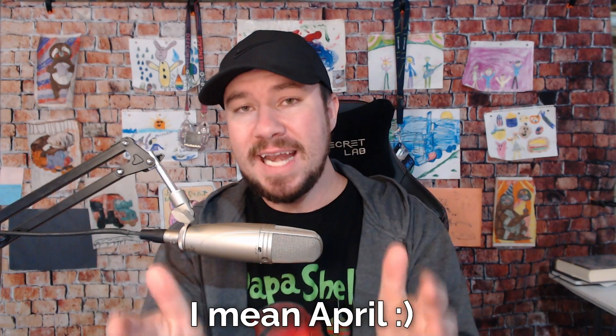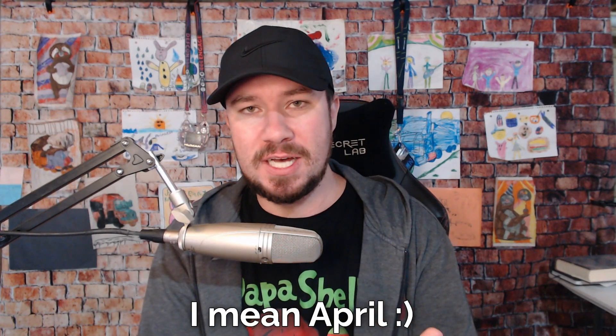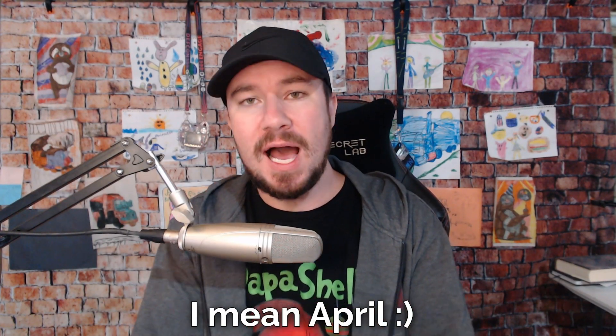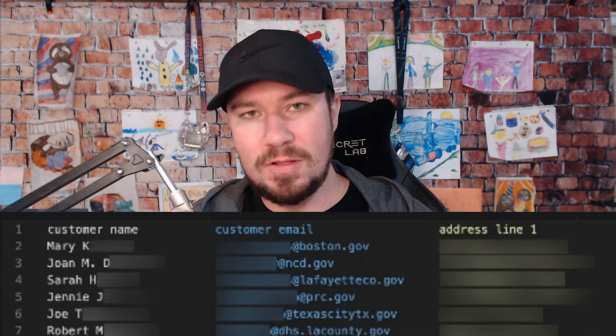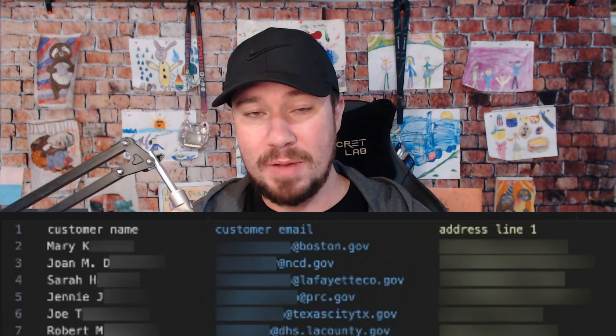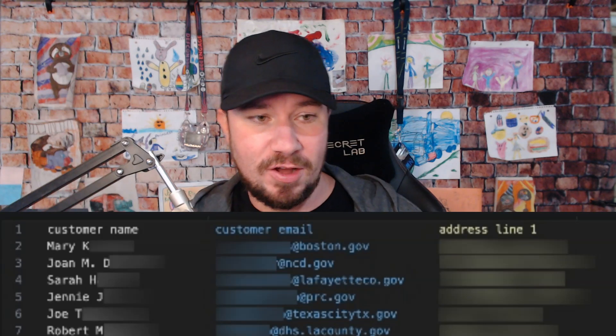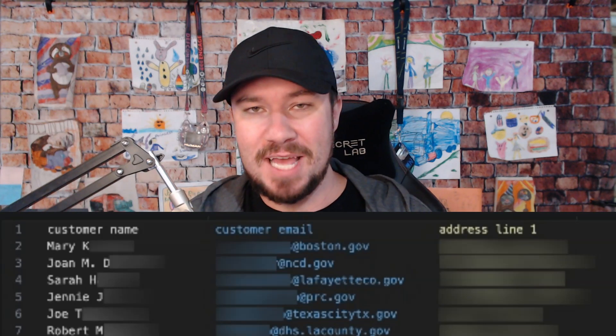Back in August, 83,000 customers had their PII or personal identifiable information leaked due to a misconfigured Google Cloud Storage Bucket by an organization called Alice's Table. What's unique about this organization is the entrepreneur was on Shark Tank back in 2017 and received funding from Mark Cuban himself, but they were breached back in August.